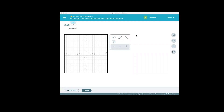Hi class, this is Professor Smith. I'm going to be doing a movie on graphing a line given its equation in slope-intercept form. The first thing we want to do is recognize the information that's given to us when we're asked to graph a line when it's given in slope-intercept form.